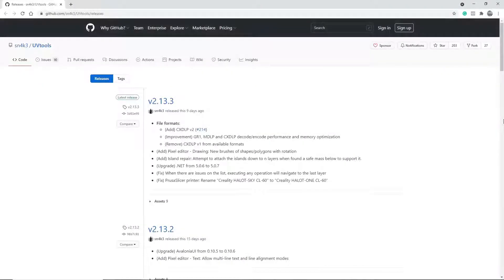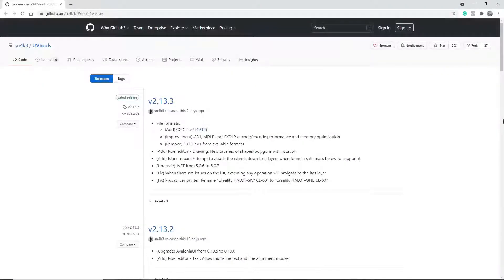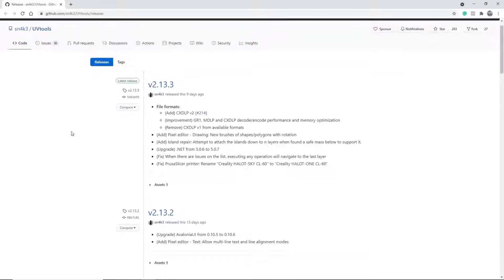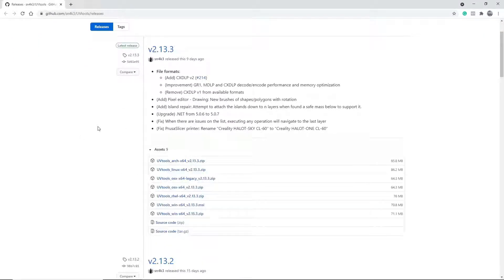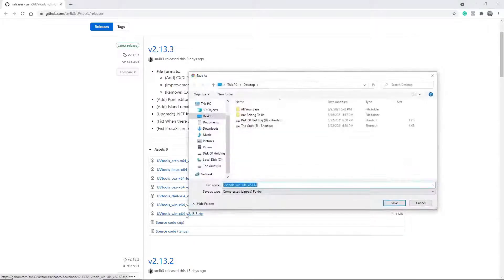So first things first, use the link in the description down below to come to this page, and then you're going to click on Assets, and then from there just look for the file that matches your OS. So I'm going to download this zip file for Windows, because that's the operating system that I'm using, and I always save to my desktop because I think that makes it really easy to find.